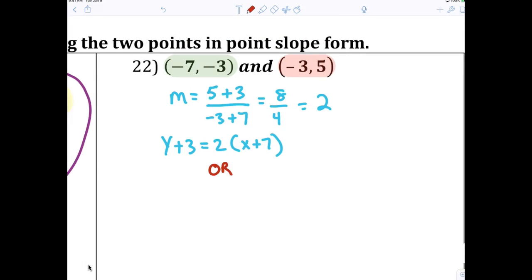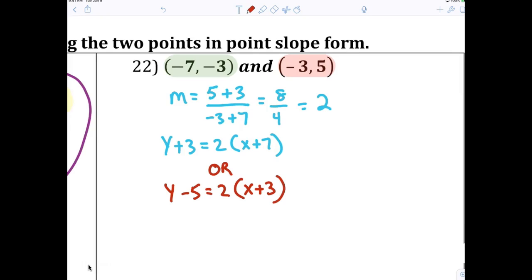Your answer for number 22 would be y plus 3 equals 2 times x plus 7, or y minus 5 equals 2 times x plus 3. Most people would say those equations don't look the same — but they are exactly the same. If we have more time I'd show you why, but we'll look at that tomorrow.